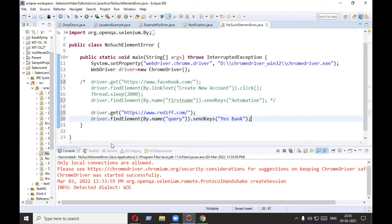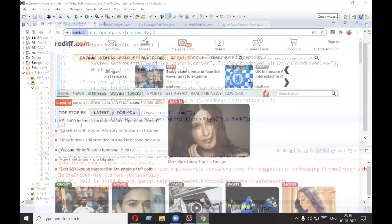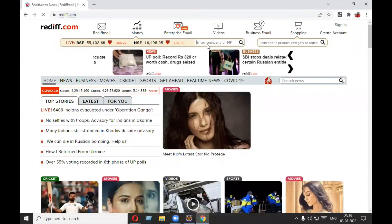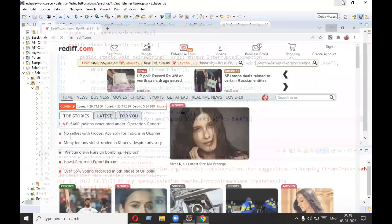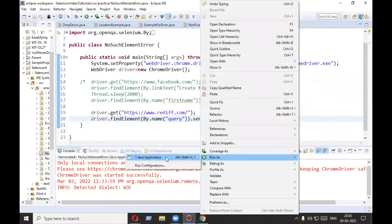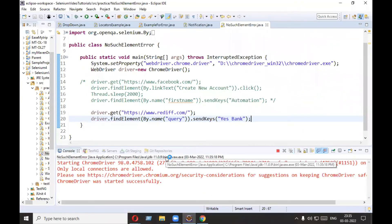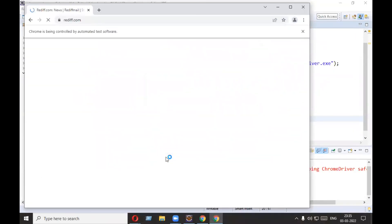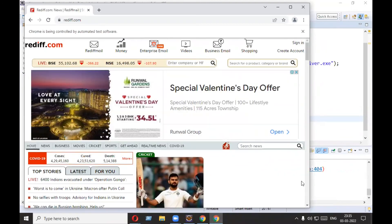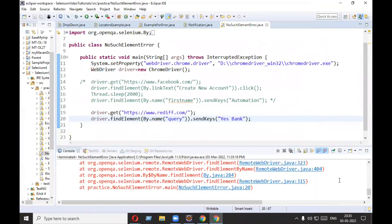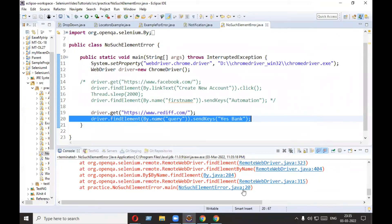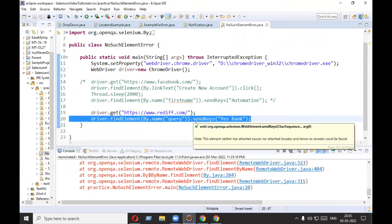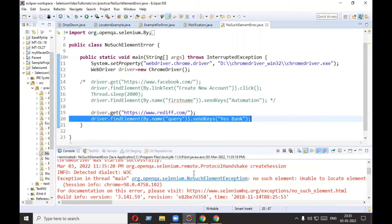I will uncomment the Rediff example. It will open rediff.com and try to type 'Yes Bank' into the company and mutual fund search field. Let's run it and see. In the console there is an error — NoSuchElementError on line number 20.